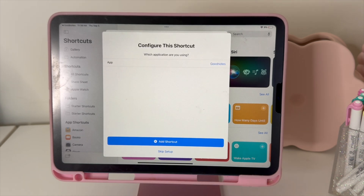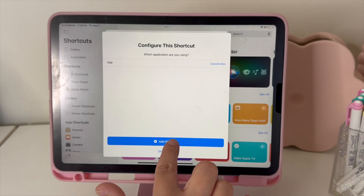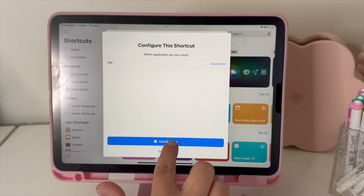It's going to pop up and you'll hit Set Up Shortcut. It's going to ask what app you're using and it will automatically populate to GoodNotes. If you are using a different app like Noteshelf, Zoom Notes, or something else, you're going to want to change that to your app. Then just choose Add Shortcut.